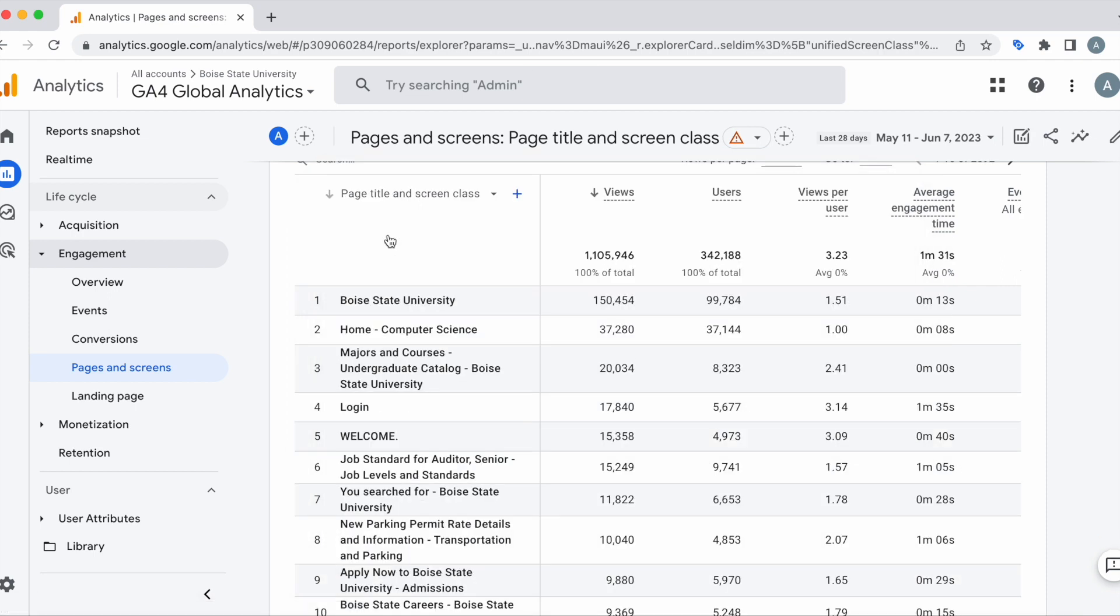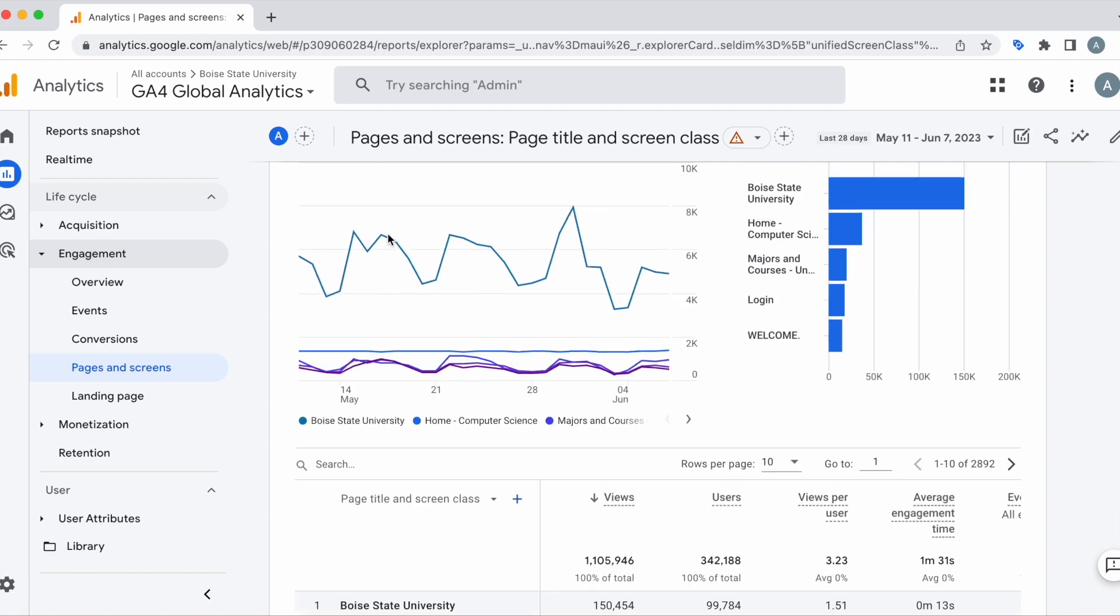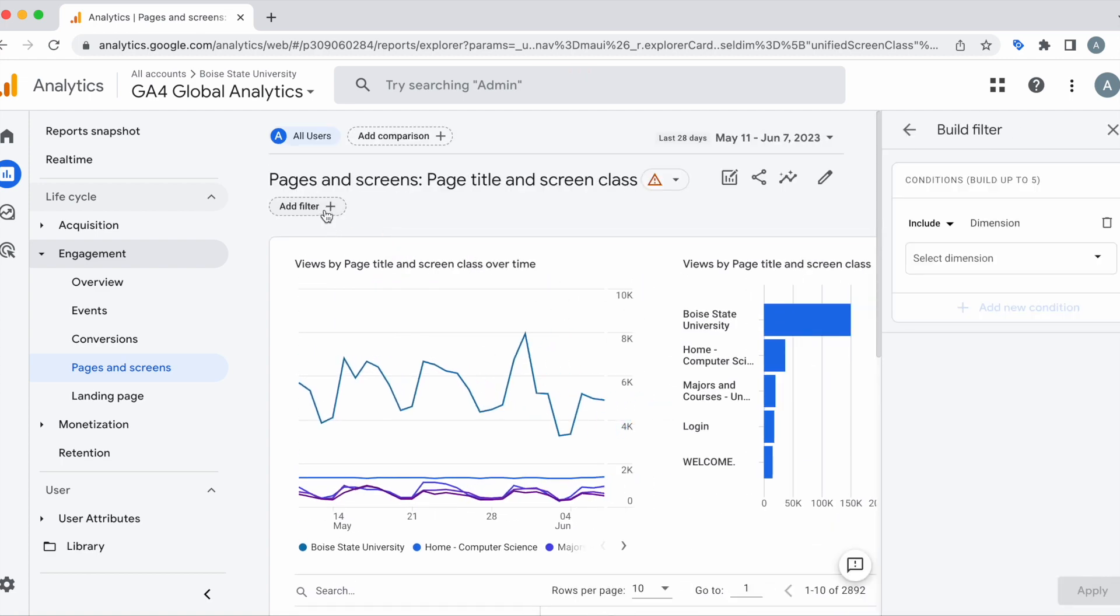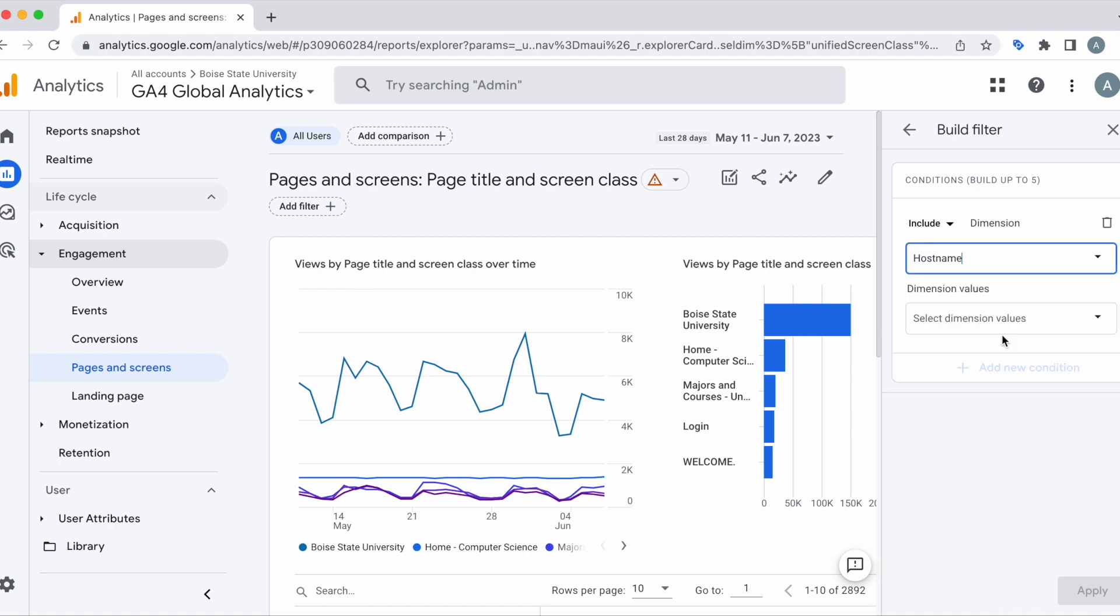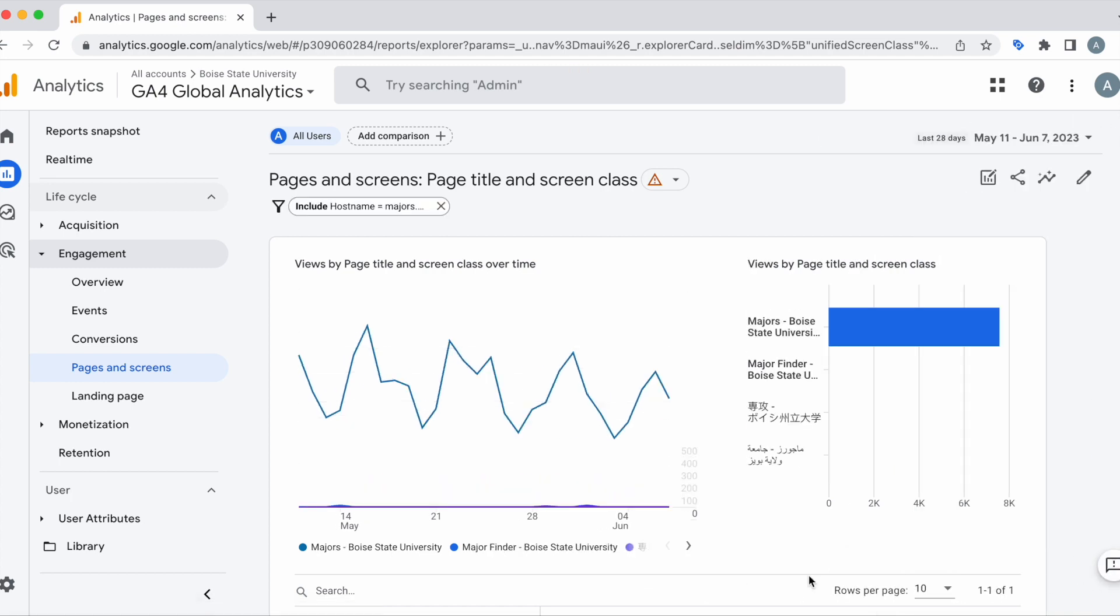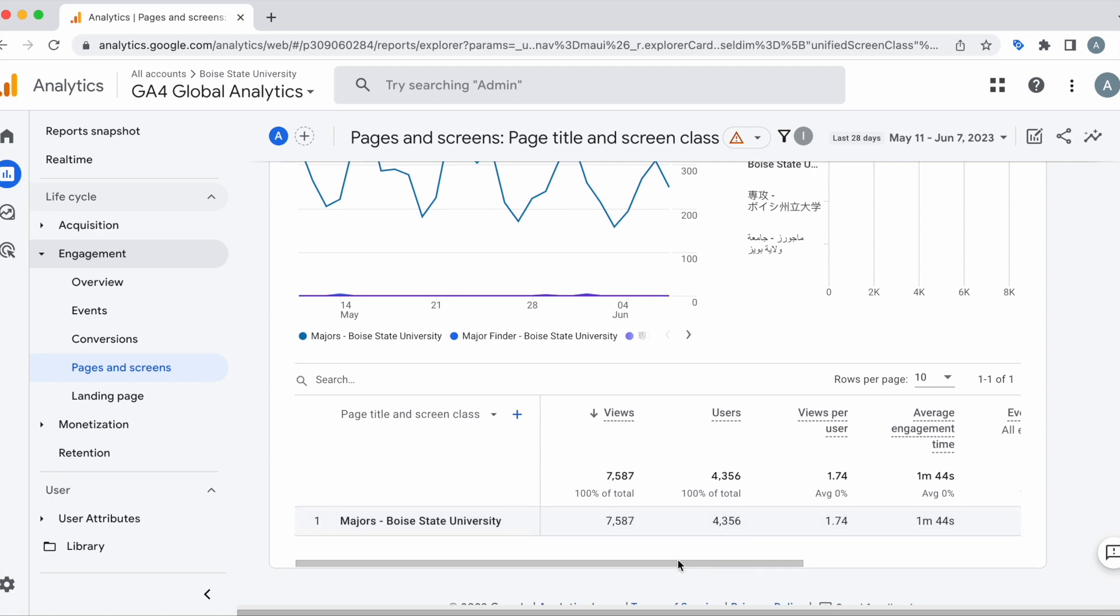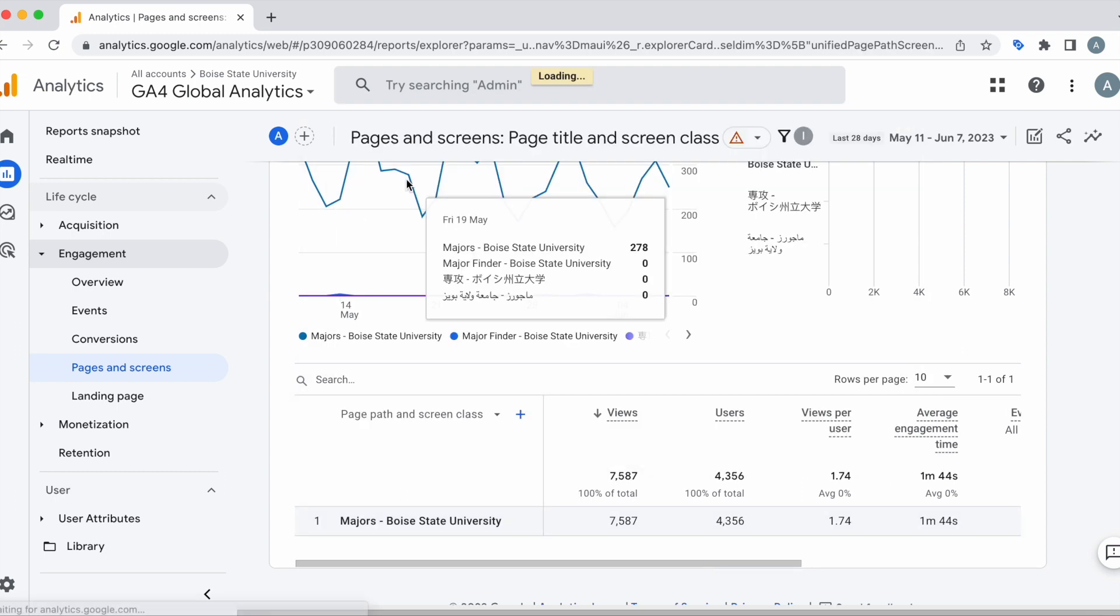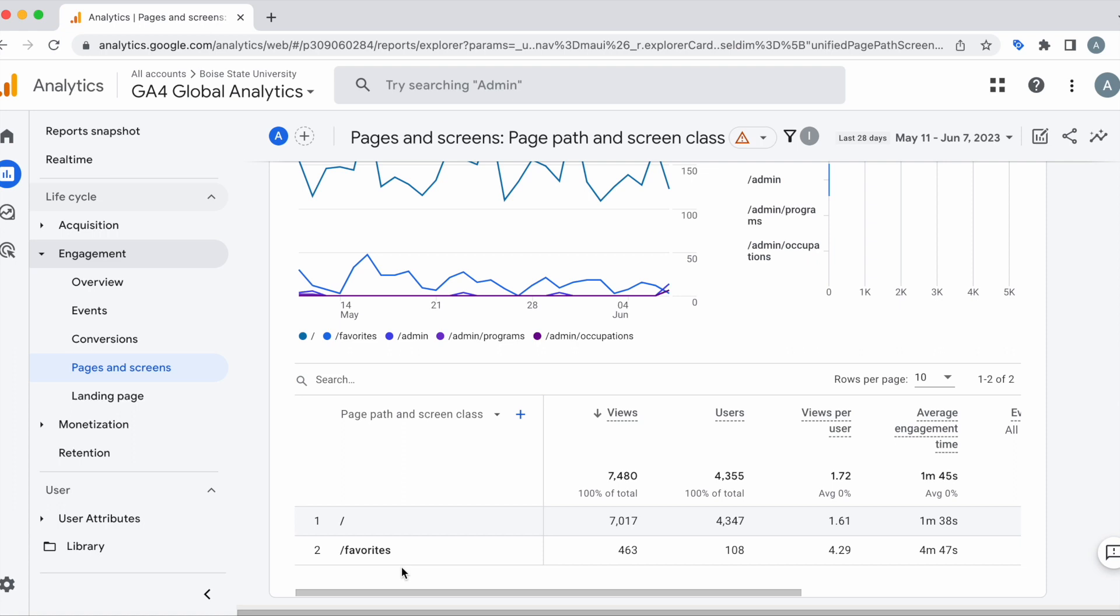Now, if we want to look at a specific host name, what we can do is add a filter. Search for host name. And for this video, we're going to take a look at majors.boisestate.edu. We can select apply. And we can see the pages within majors.boisestate.edu.